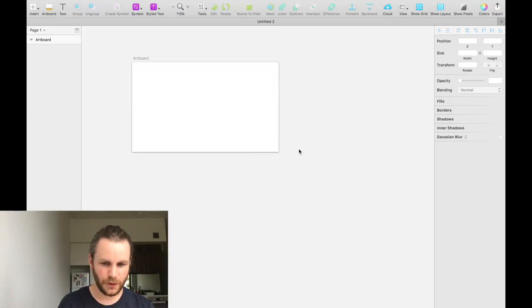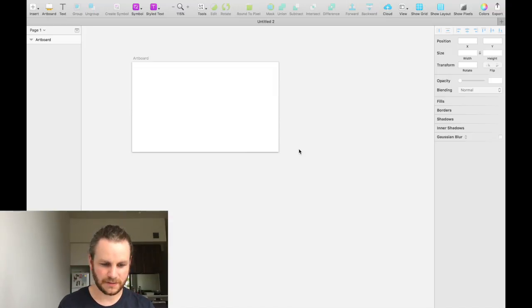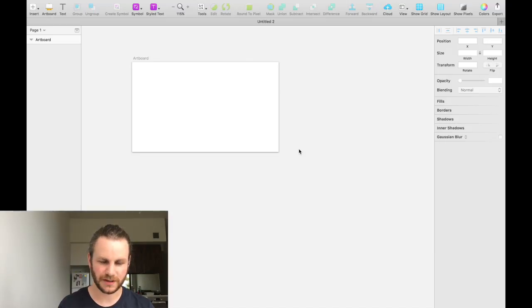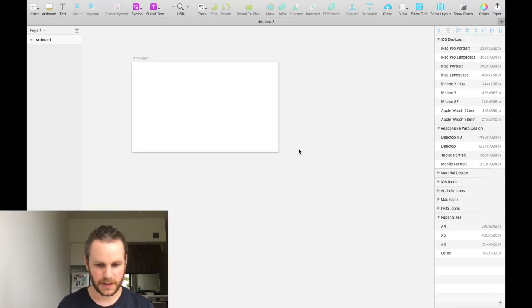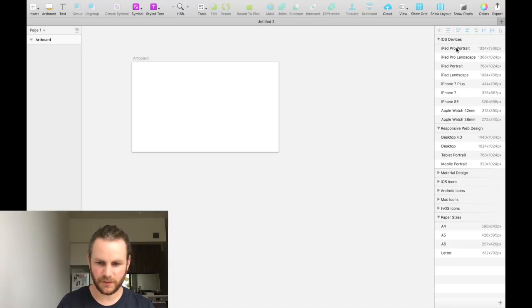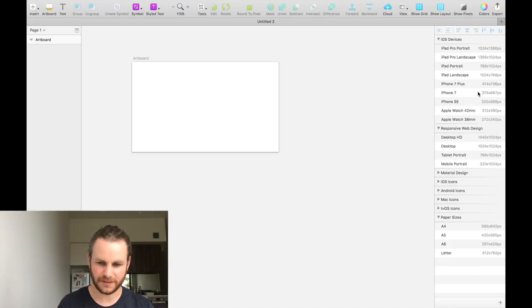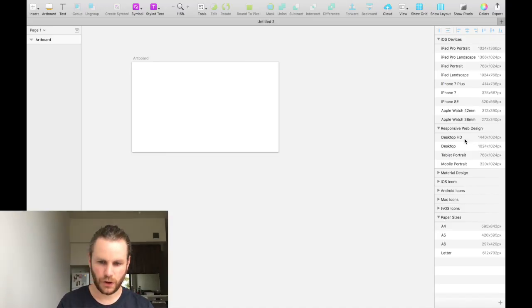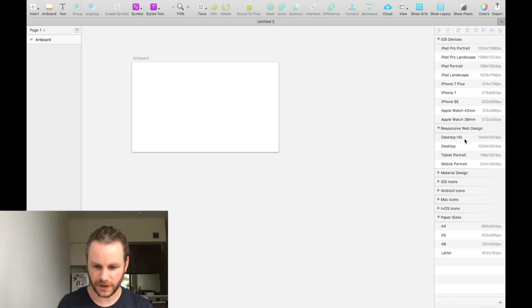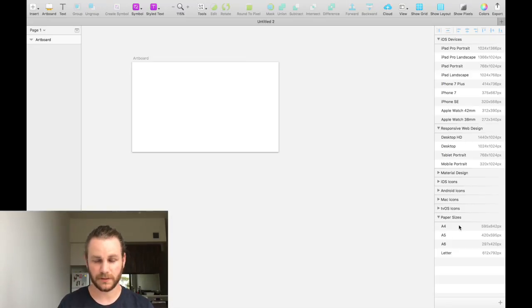If you noticed, on the right hand side in the inspector, the inspector changed when we had the artboard tool selected. If we press A again, you can see on the right hand side, we have a whole bunch of templates, of default templates that Sketch provides us out of the box. You have common resolutions and common sizes for a lot of common devices and also paper sizes down the bottom there.